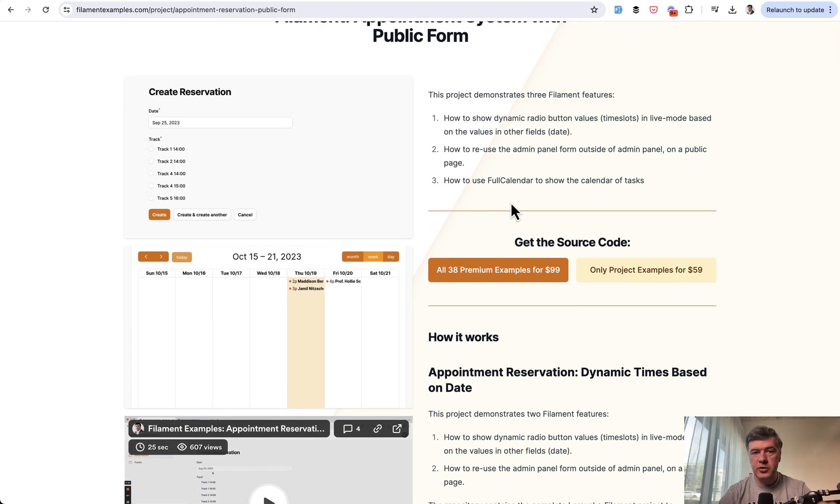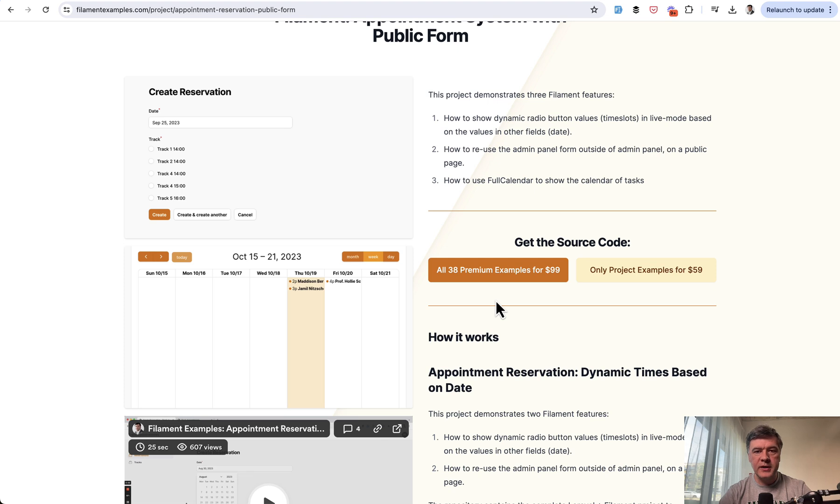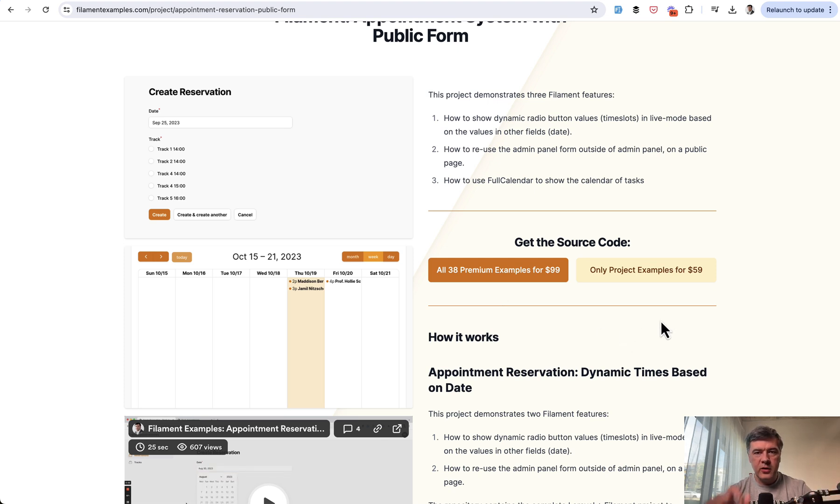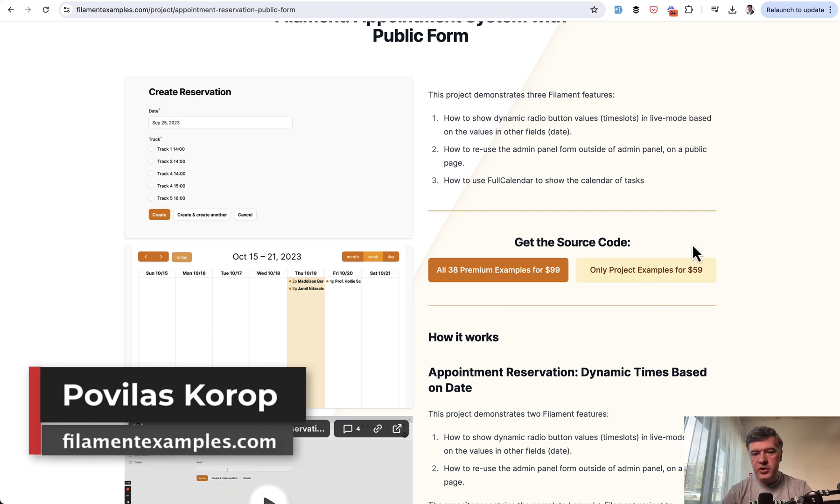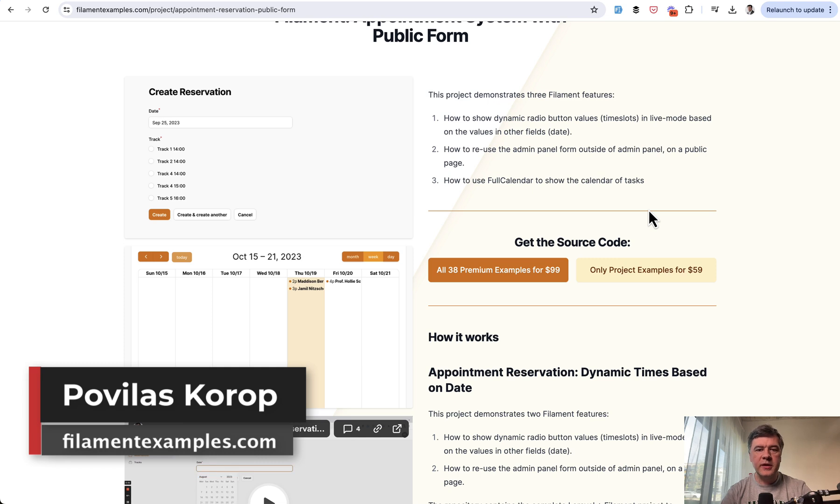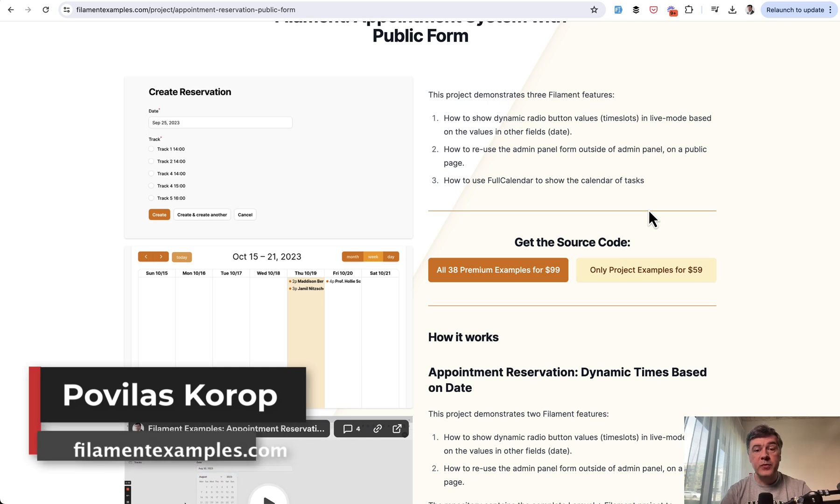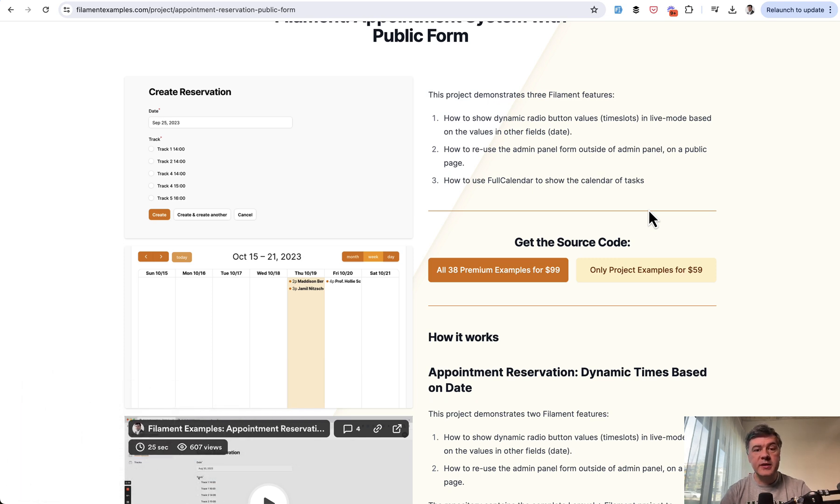And we recently introduced tiered pricing. So you can purchase all examples for $99 or only the examples of forms, only tables or only full projects for a bit cheaper. I will link that as well in the description below. That's it for this time and see you guys in other videos.